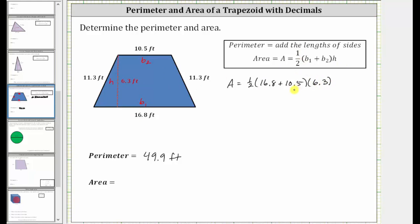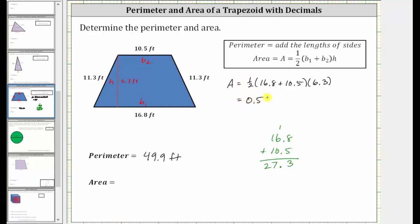And now let's begin simplifying. Let's first simplify inside the parentheses by determining this sum. We have 16.8 plus 10.5. 8 plus 5 is 13, perform an exchange with the 1. 1 plus 6 is 7, and 1 plus 1 is 2. This sum is 27.3. And because we have decimals here, let's also write one-half as a decimal. One-half is equal to five-tenths, or 0.5. So we know the area is equal to 0.5 times 27.3 times 6.3.